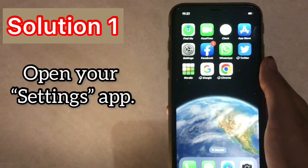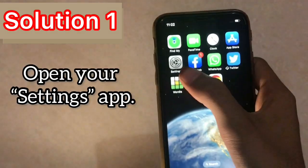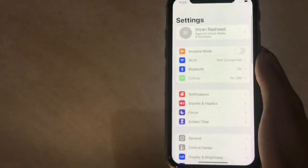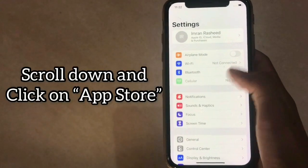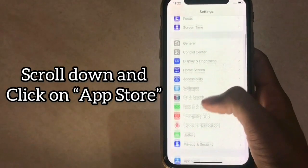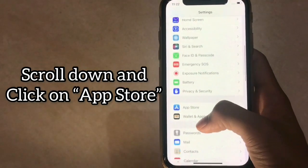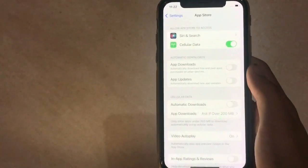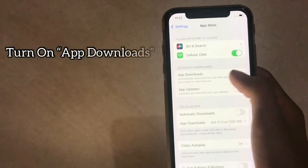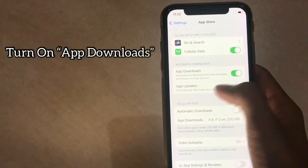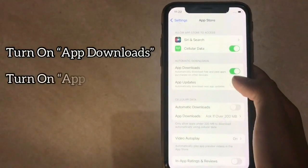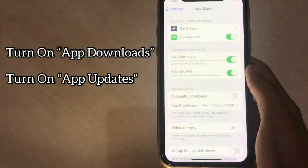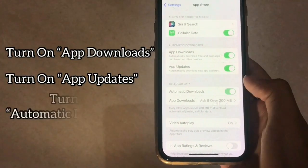Solution 1. Open your Settings app. In the Settings page, scroll down and click on App Store. Turn on App Downloads, turn on App Updates, and turn on Automatic Downloads.